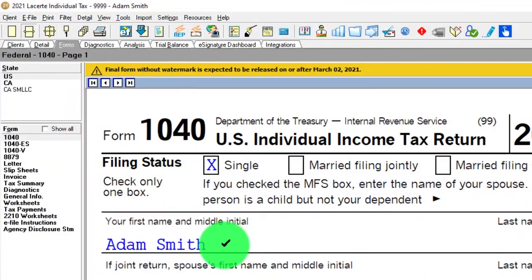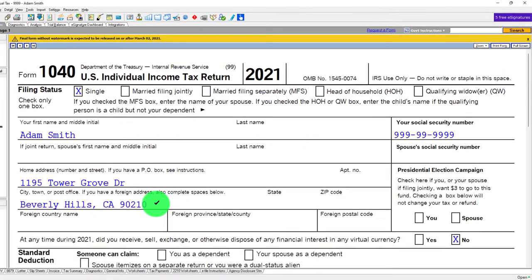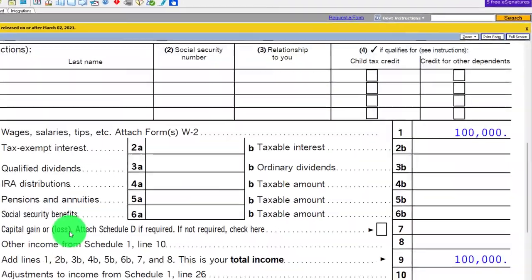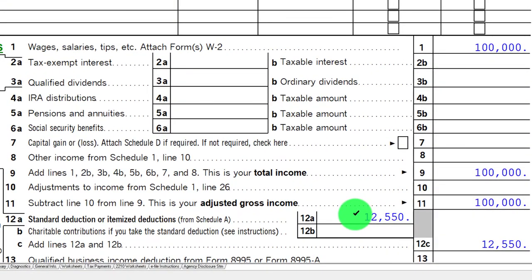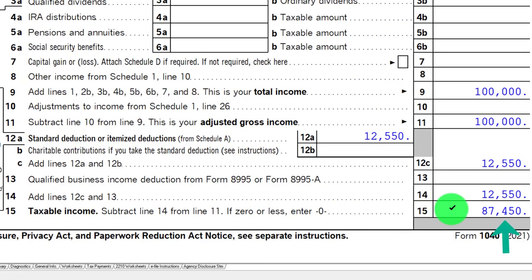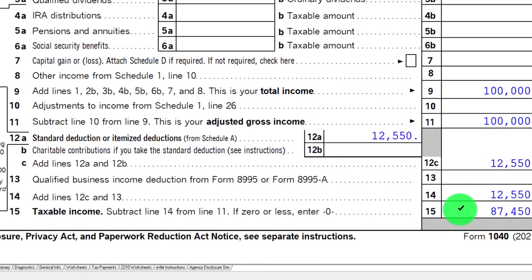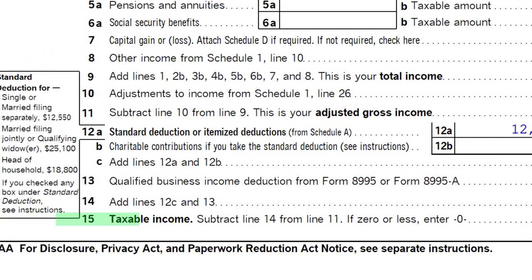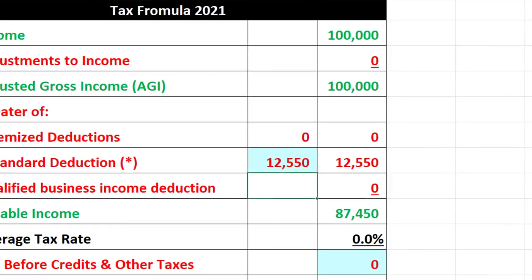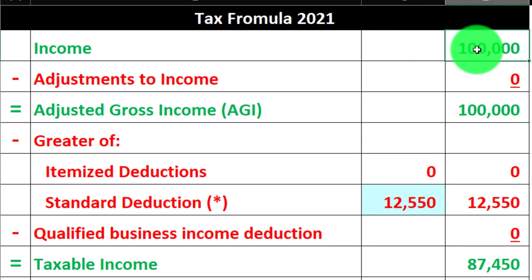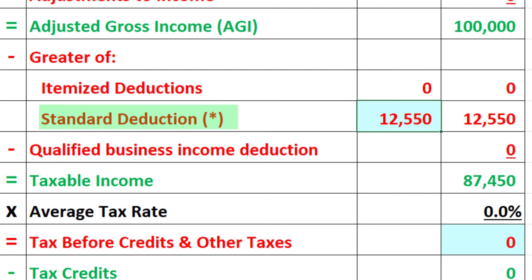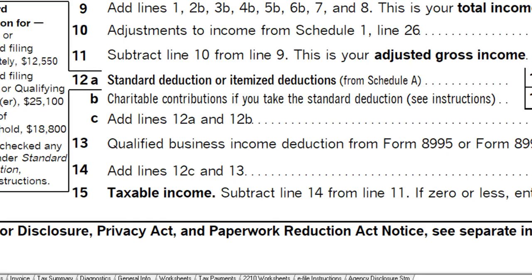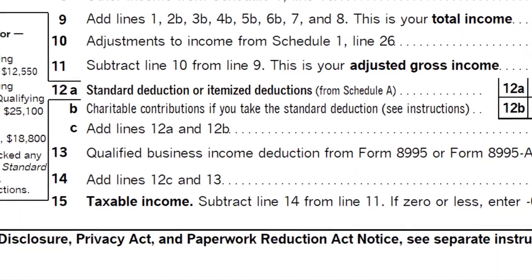Starting point: single filer, Adam Smith, living in Beverly Hills 90210. $100,000 W-2 income. We've got the $12,550 standard deduction, getting us to the $87,450 taxable income at the bottom line. Mirroring that in our income tax formula: $100,000 minus the $12,550 standard deduction gets us to taxable income of $87,450.